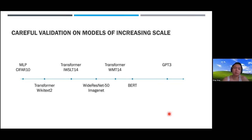If you sweep width and learning rate you get the familiar plot where curves shift left—optimal learning rate gets smaller for larger models and they all intersect everywhere. If you use the best learning rate for the smaller model on the largest model, you'll have a very bad time. Now let's see how MuP fixes this.